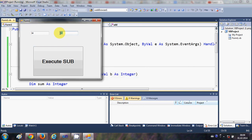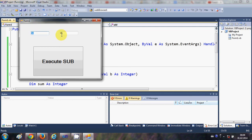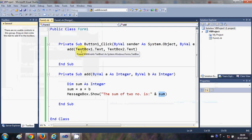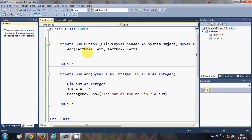Our sub has become flexible in that we can pass user-defined parameters from these text boxes. I think you've now understood the basic concept of subs.